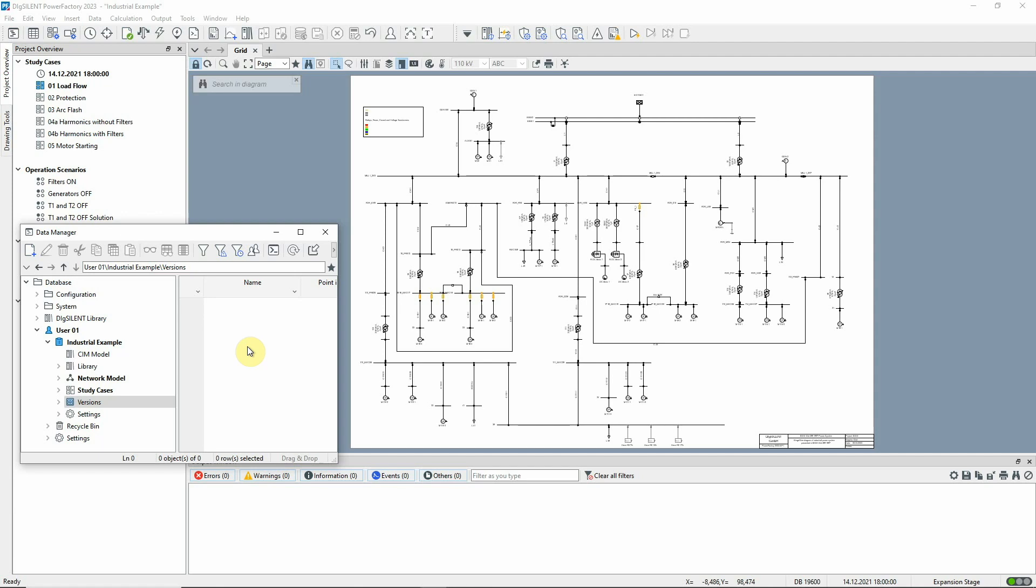Put simply, a version in a project holds the project state as it was at a particular point in time.